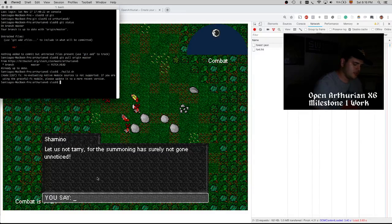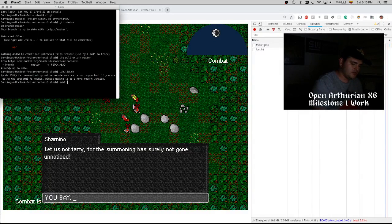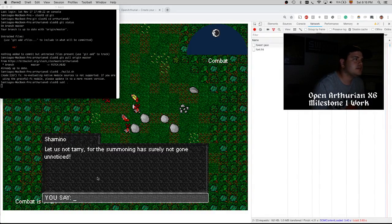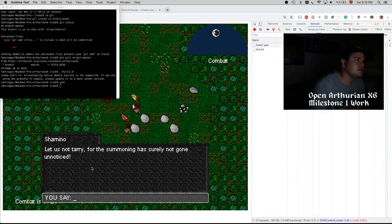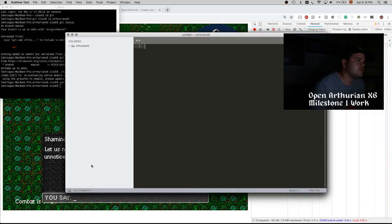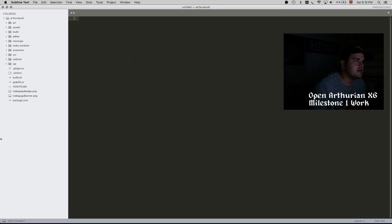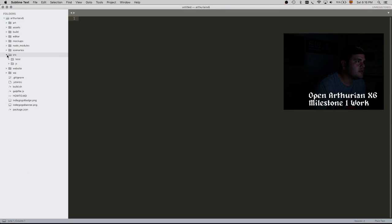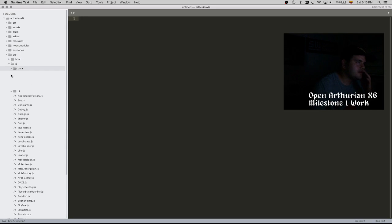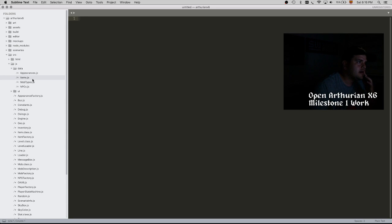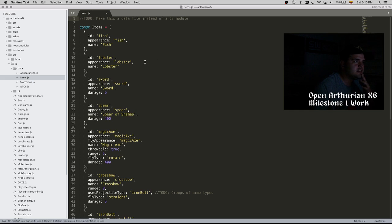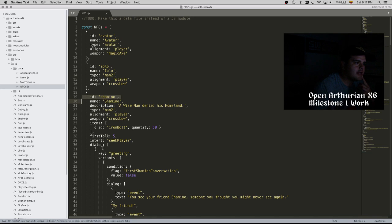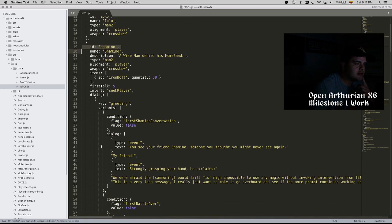Everything that I just explained is defined right now as JavaScript modules, and in the future it will be just JSON files. It's actually pretty much the same. So here you can see that in this data directory we have the definitions for the items.